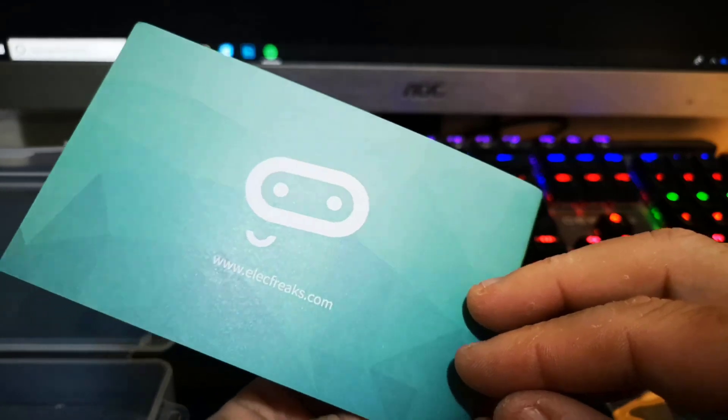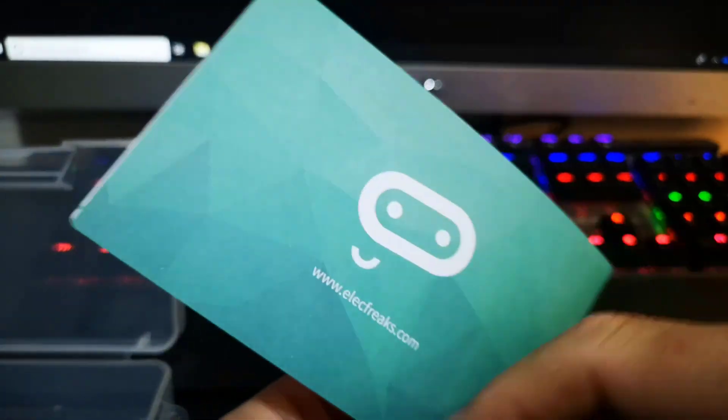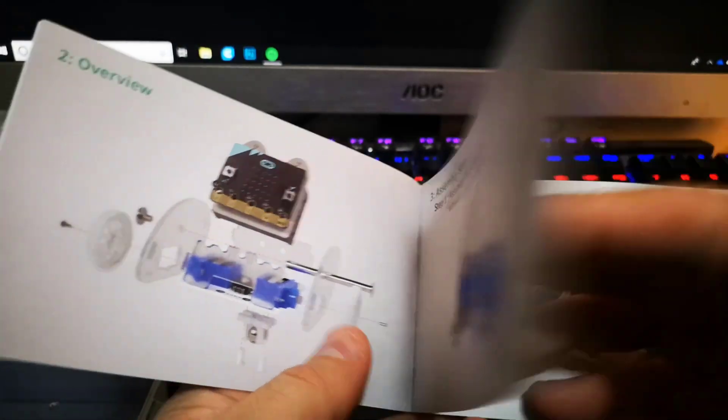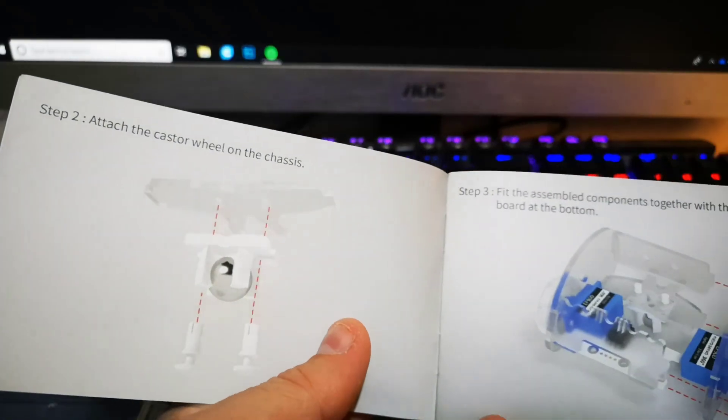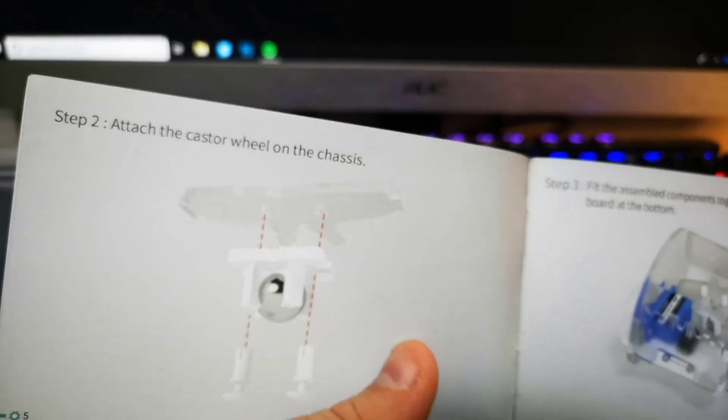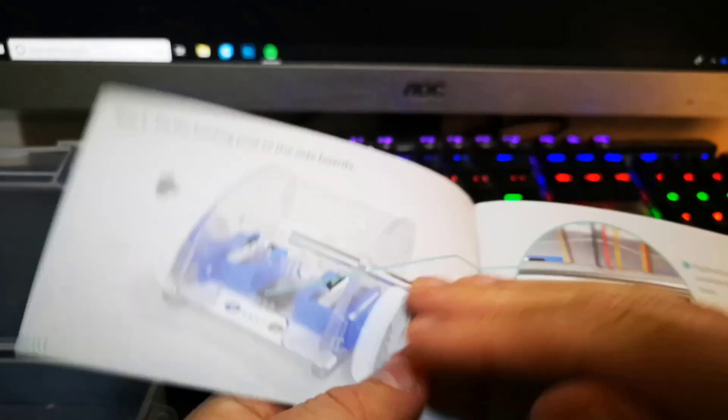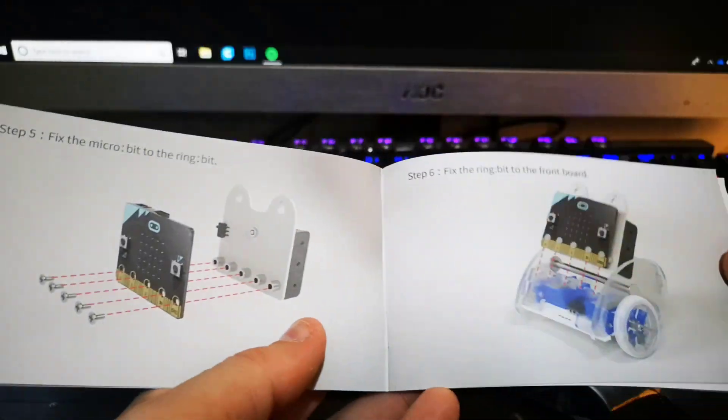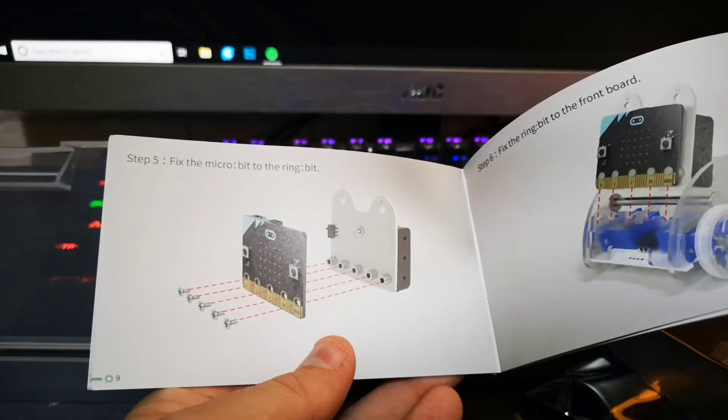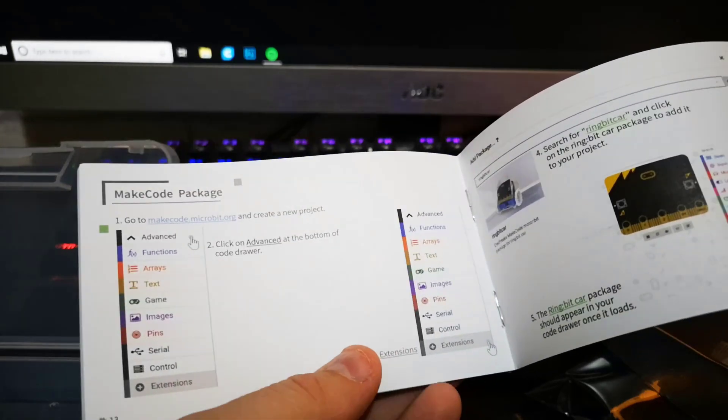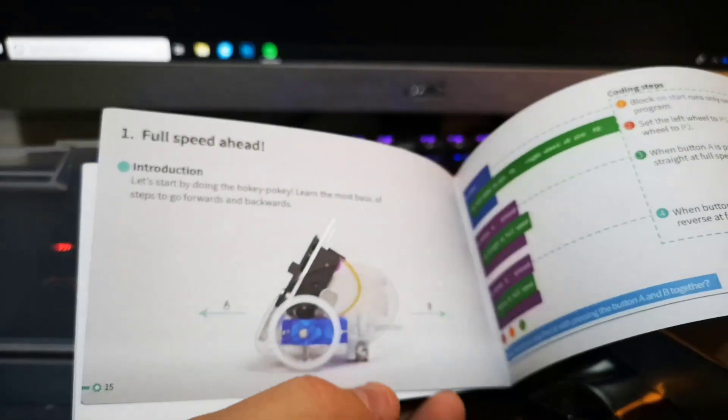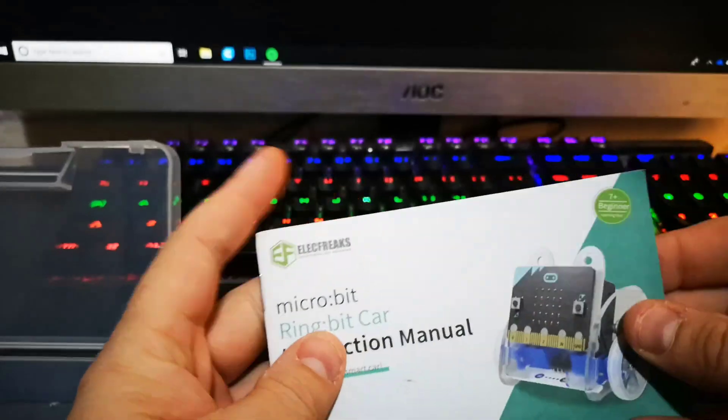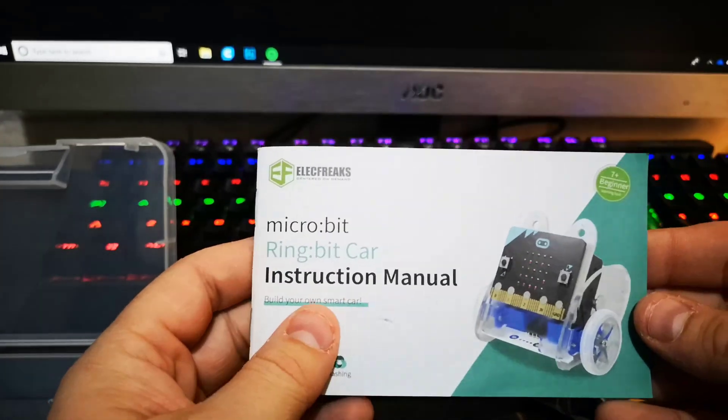It looks like it's going to be quite cool to put together. The instruction manual is actually quite nice, quite high quality. I think it's a Chinese product. We're going to go through this now and see if we can build this Ring:bit Car and get it working. Pretty excited, looks pretty cool.